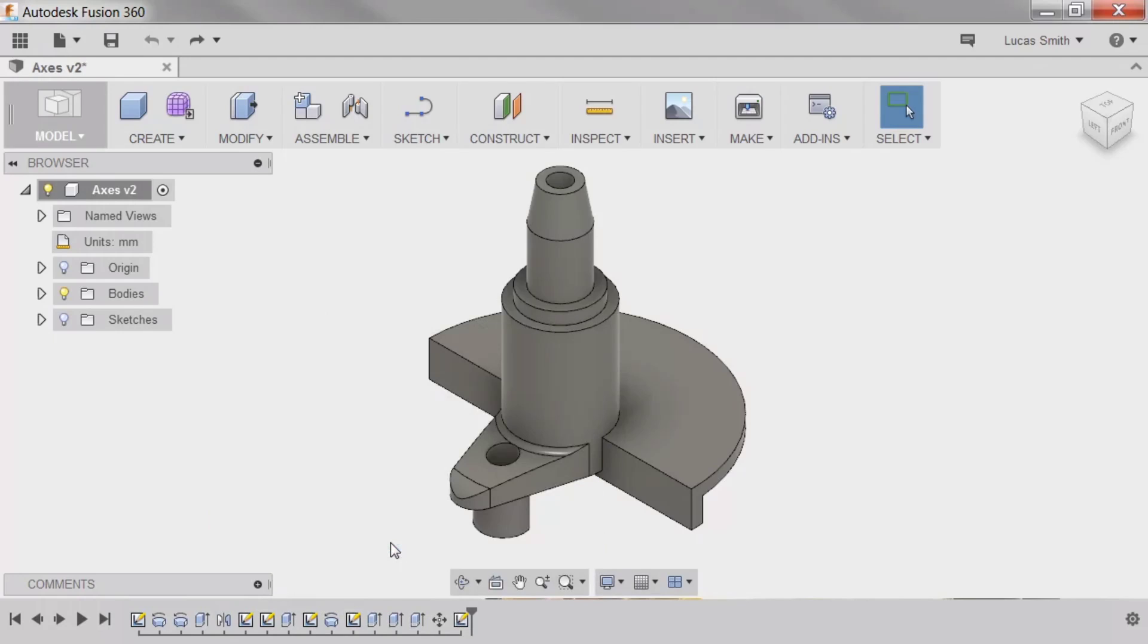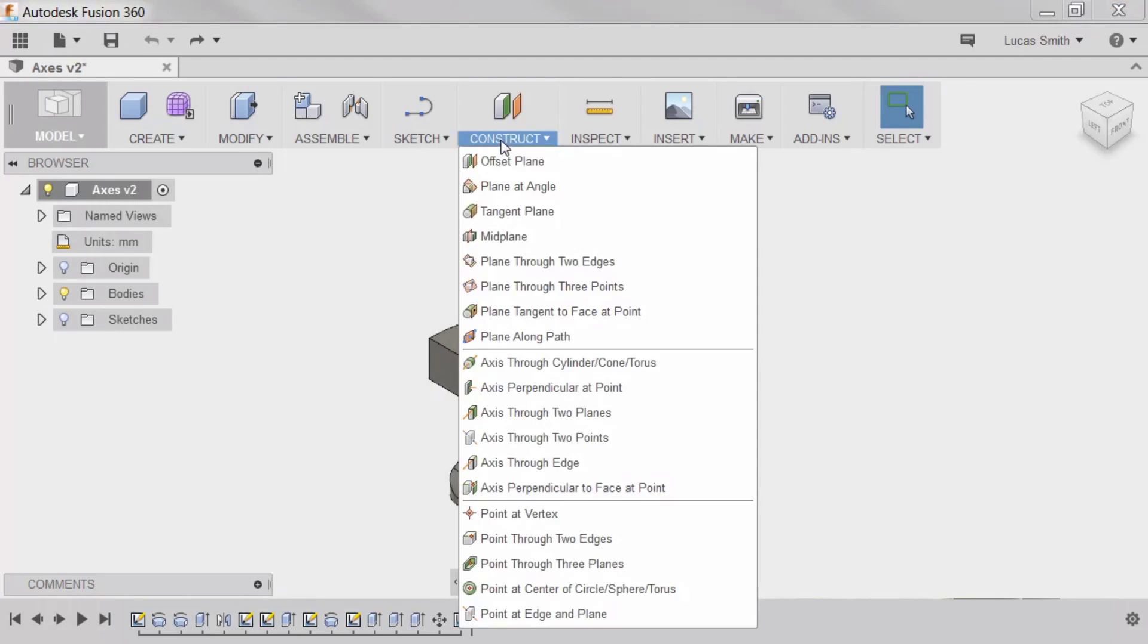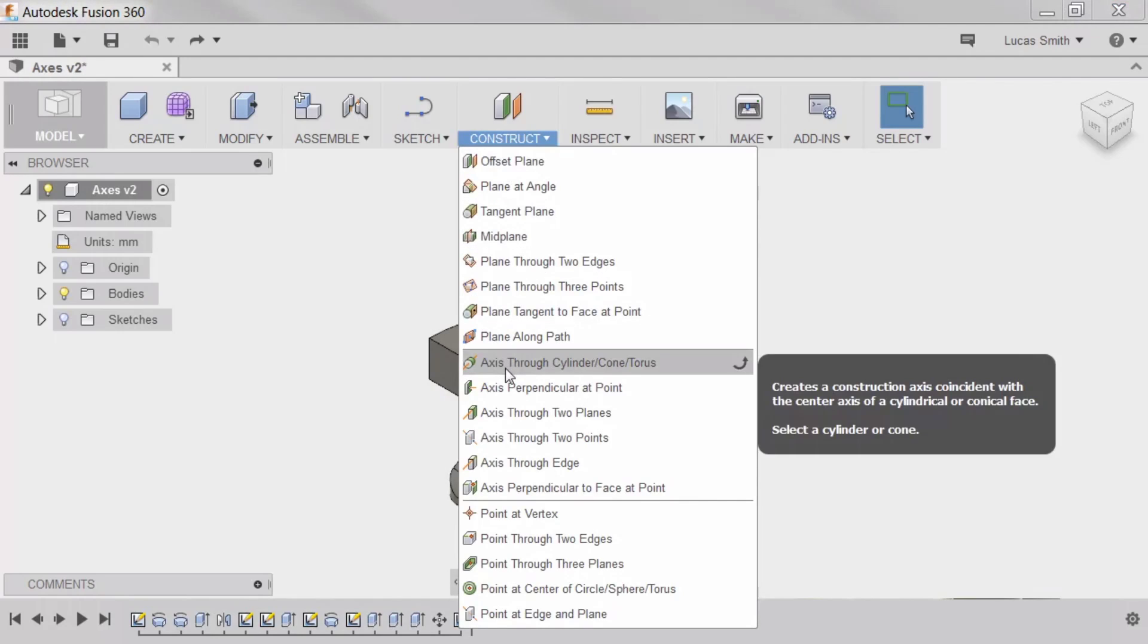For now, I'll start with the first axis type, Axis through Cylinder Cone Torus. Hovering over the tool in the menu, a tooltip appears showing which geometry to select to create the axis. For this type, a cylindrical or conical face needs to be selected.